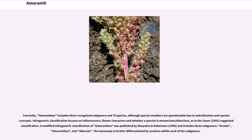Infrageneric classification focuses on inflorescence and flower characters, and whether a species is monoecious or dioecious, as in the Sauer (1955) classification. A modified infrageneric classification of Amaranthus was published by Mosyakin and Robertson (1996) and includes three subgenera: Acnida, Amaranthus, and Albersia. The taxonomy is further differentiated by sections within each of the subgenera.